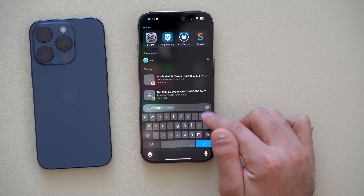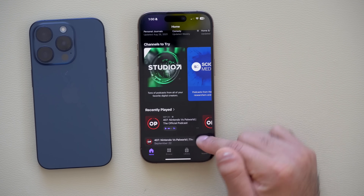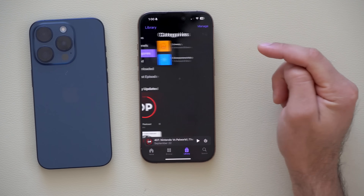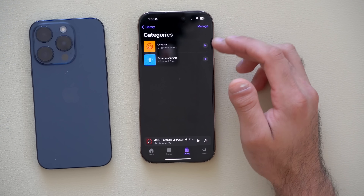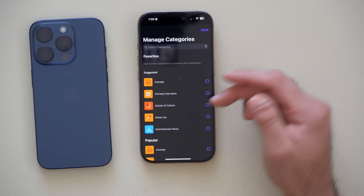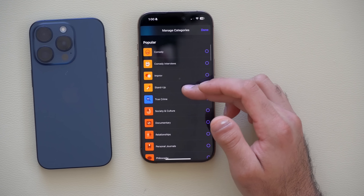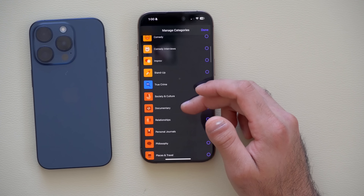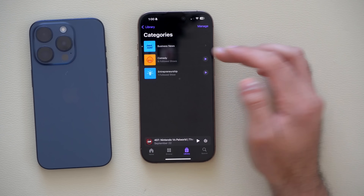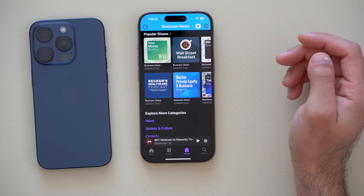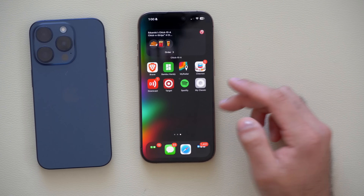The Podcast app also received a new update. In the Library there are now new categories to search from. If you tap Manage, you can add additional categories you're interested in — like stand-up, true crime, business news, and more. You can also favorite a category once added.